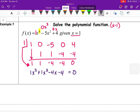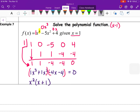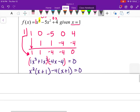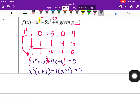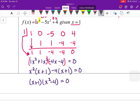Since the cubic has four terms, use factor by grouping. Group (x³ + x²) and (−4x − 4): first group gives x²(x + 1), second gives −4(x + 1). Both share (x + 1), so factor it out: (x + 1)(x² − 4). Then x² − 4 factors further as (x + 2)(x − 2) — the difference of perfect squares.